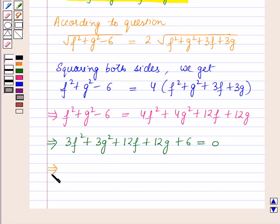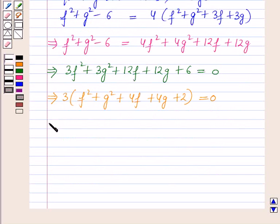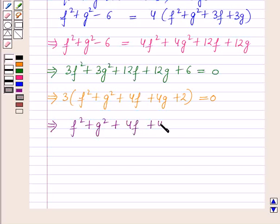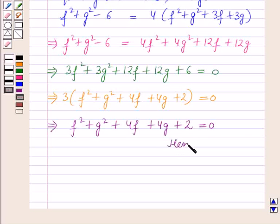On solving, this implies 3f² + 3g² + 12f + 12g + 6 = 0. Taking 3 common, this implies f² + g² + 4f + 4g + 2 = 0, which is exactly what we had to prove. Hence proved. That's all for this session, hope you all have enjoyed the session.